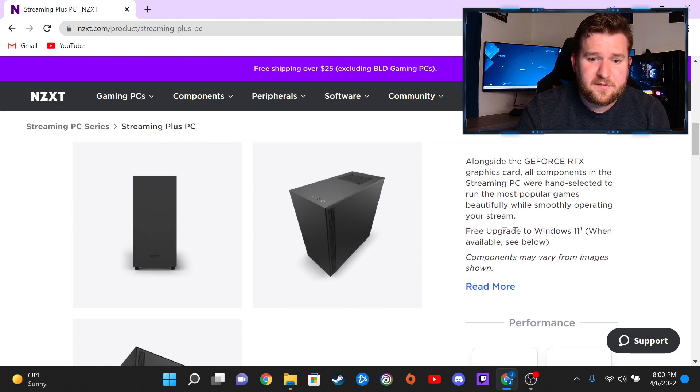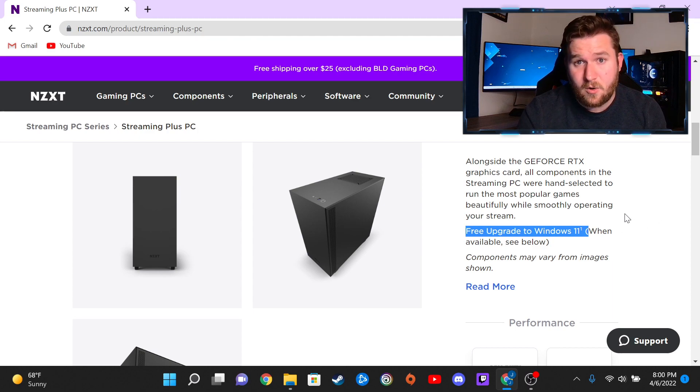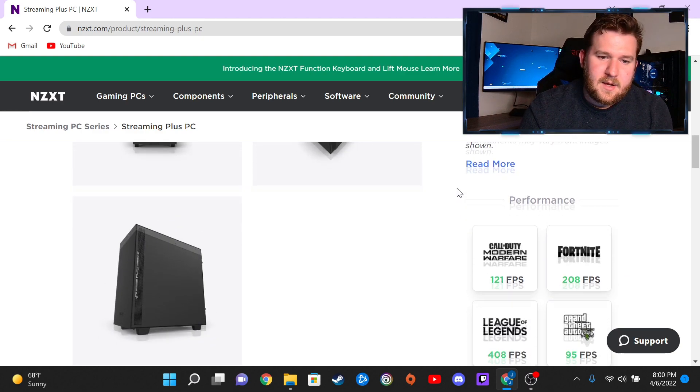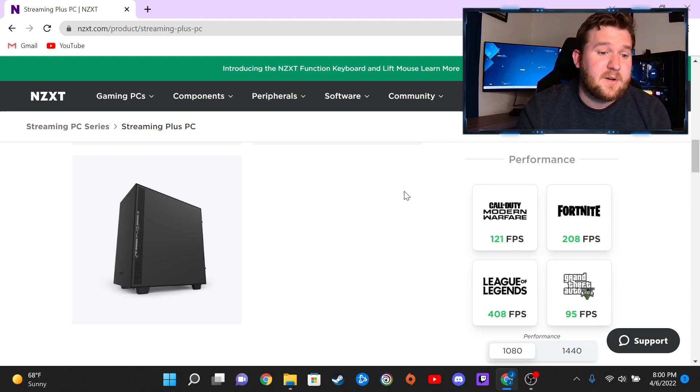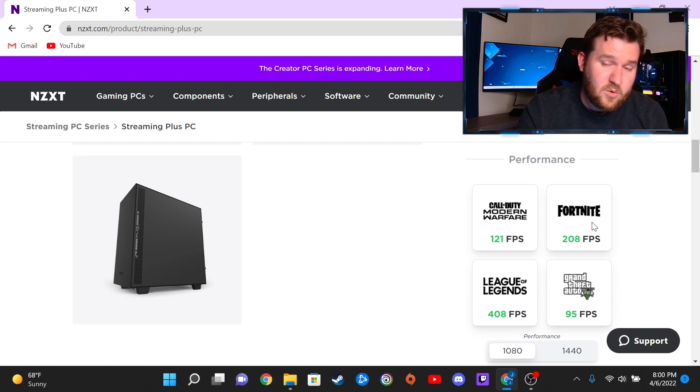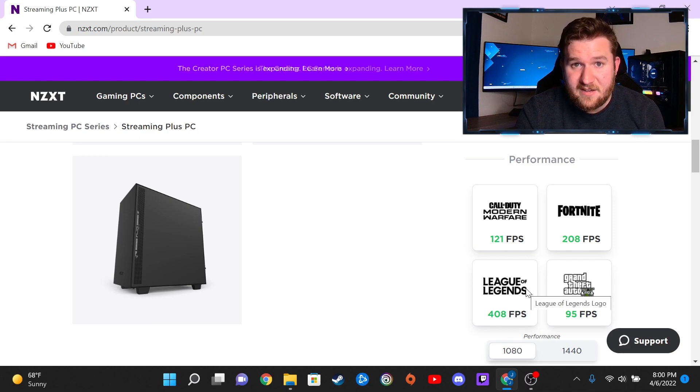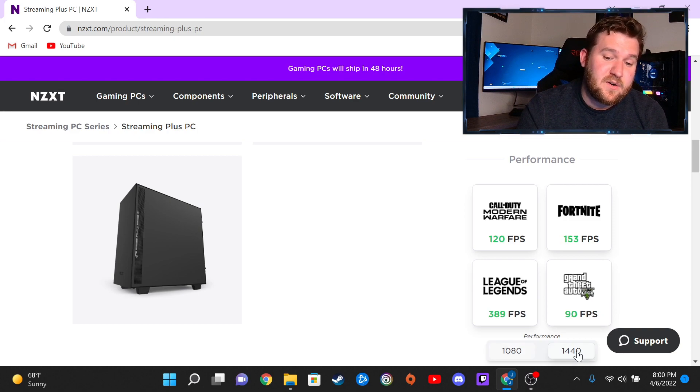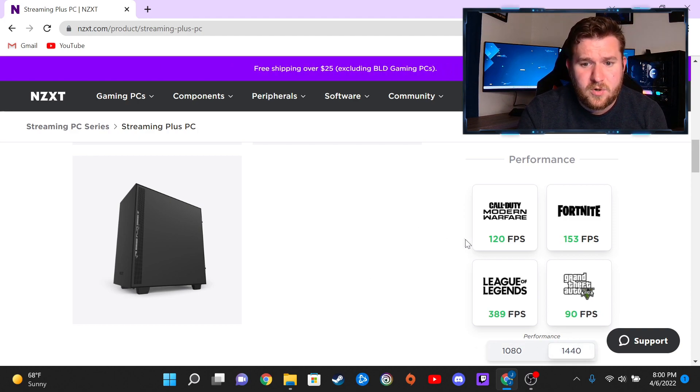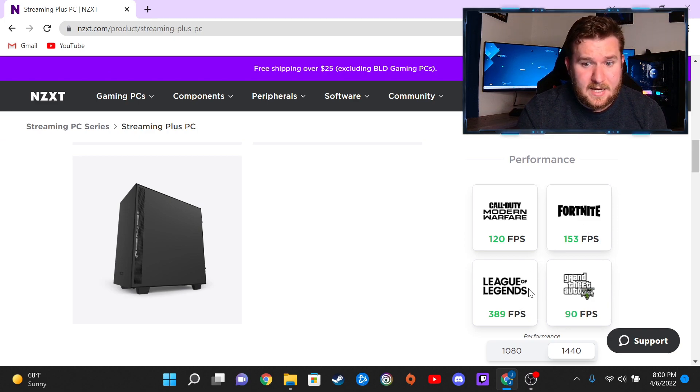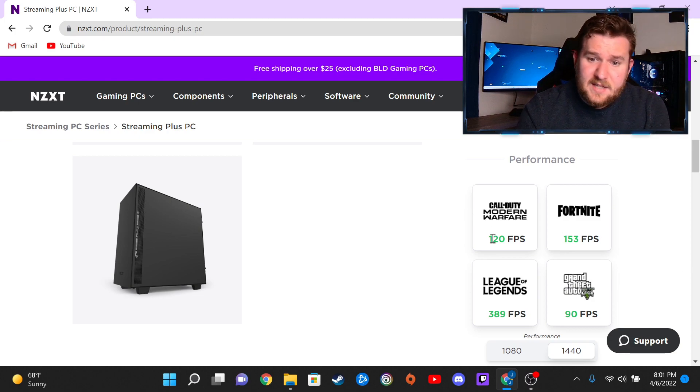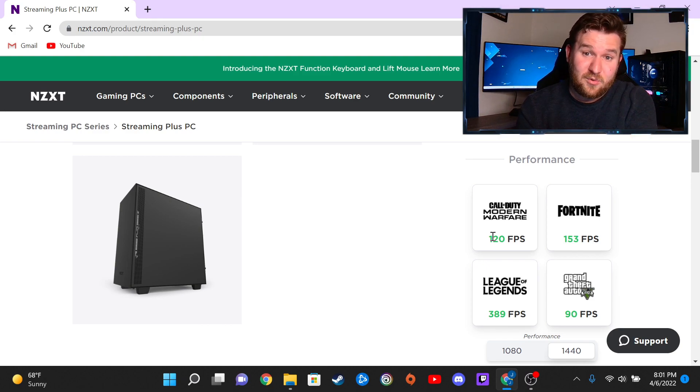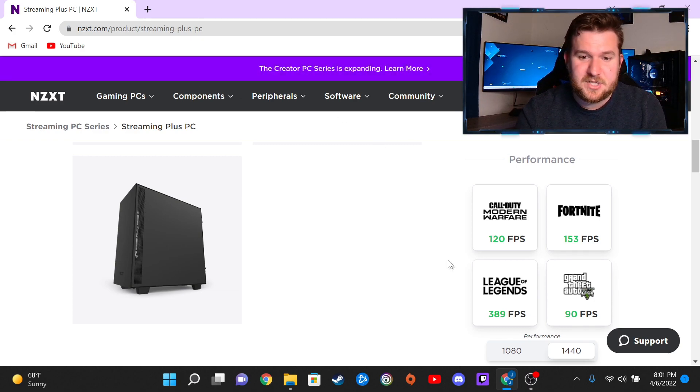As I scroll down here, you know, it does come with the free upgrade to Windows 11, which is what I had already done with my computer just to try to stay up to date and modern-ish. But in any case, this computer here can play Call of Duty Modern Warfare at 120 FPS, Fortnite at 208 FPS, League of Legends at a massive whopping 408 FPS, and GTA 5 at 95 at 1080p. Whenever you switch it over to 1440p, Modern Warfare drops to about 120, Fortnite at 153, League of Legends still at a whopping 389, and GTA 5 at 90 FPS. That's not like a massive drop, but it's just a slight drop just from going from 1080p to 1440, so 1440p is definitely a gaming option.